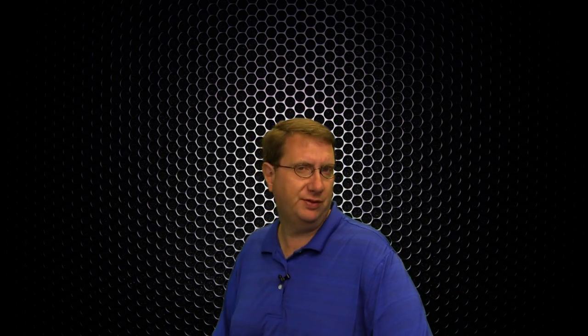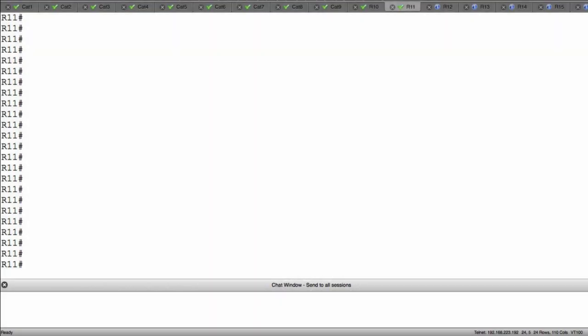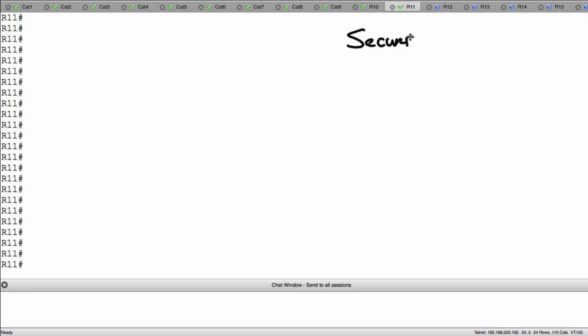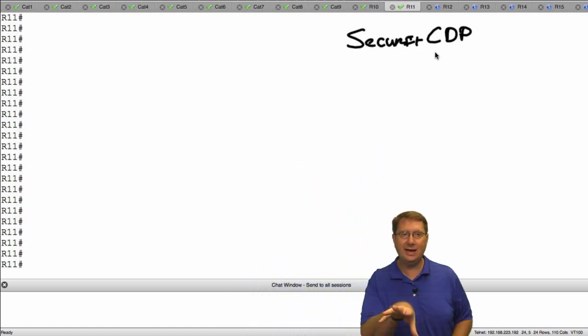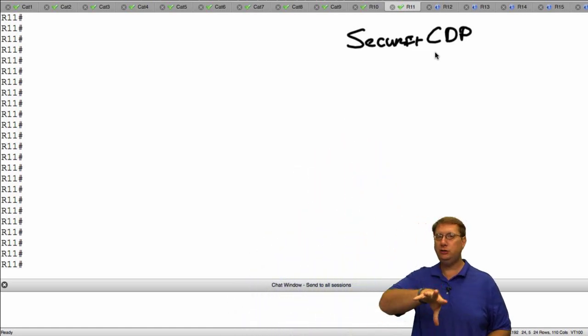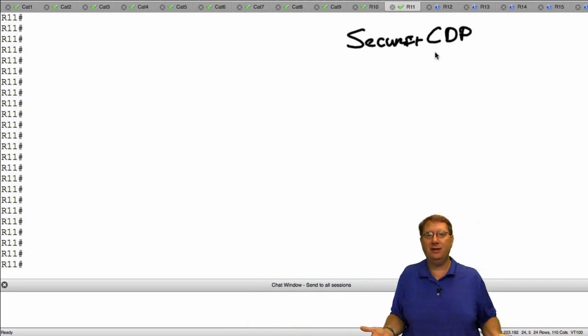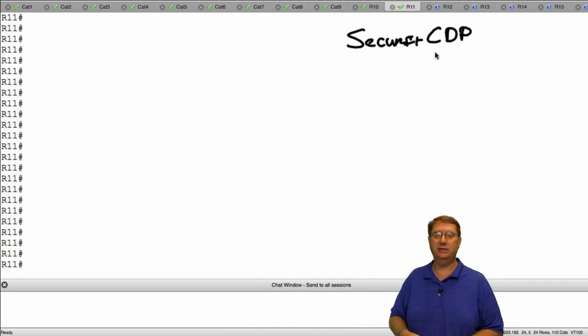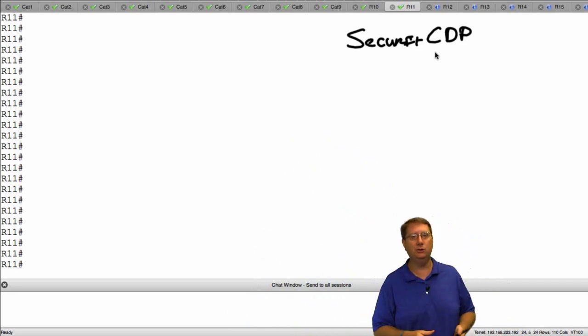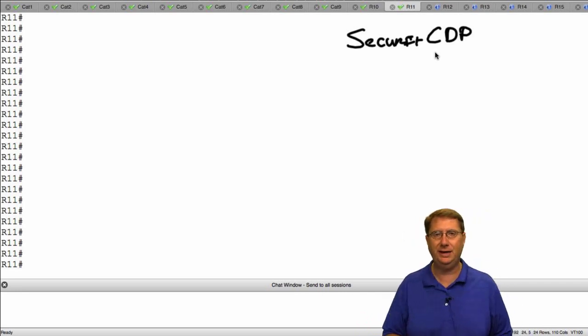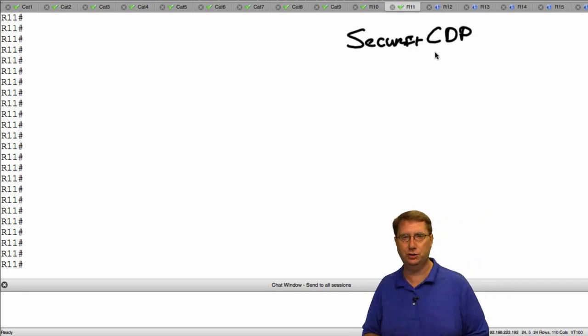Something that's become really interesting to me is that the majority of deployments where I see CDP being used, it's used minimally. For instance, it's disabled on the majority of outward-facing interfaces just from the point of view of security. But in building this video on demand series, I thought it was important to stress that I've learned some things about CDP, and one of these extends to a concept referred to as Secure CDP.